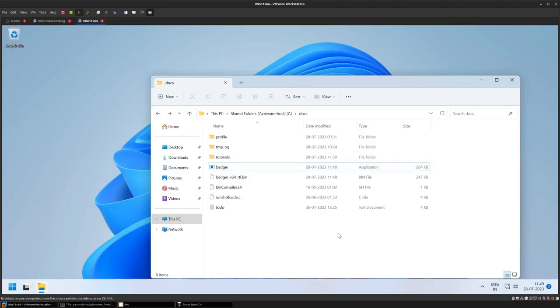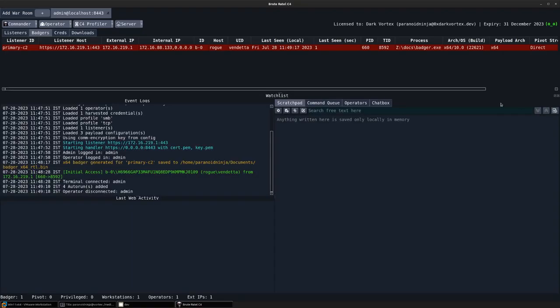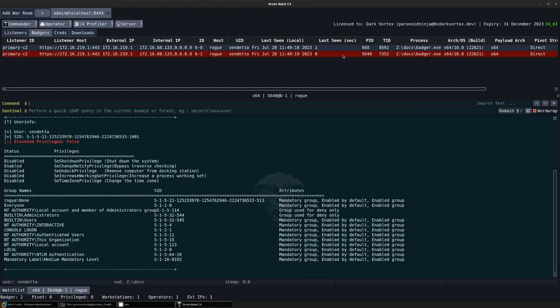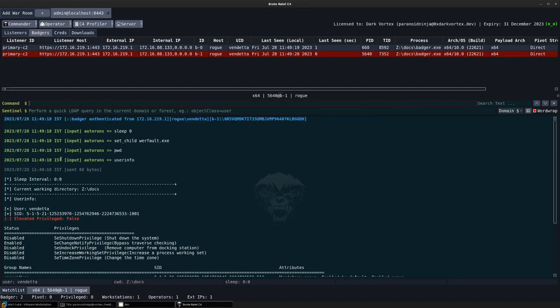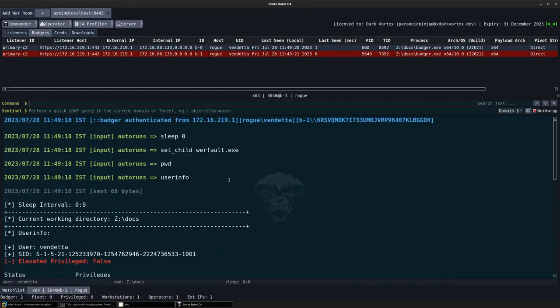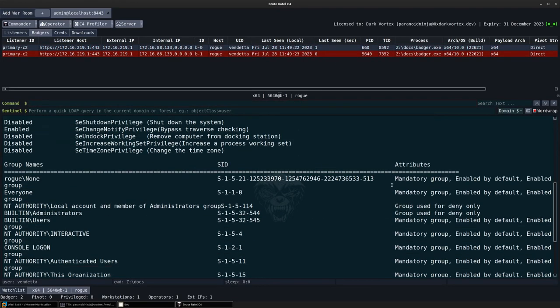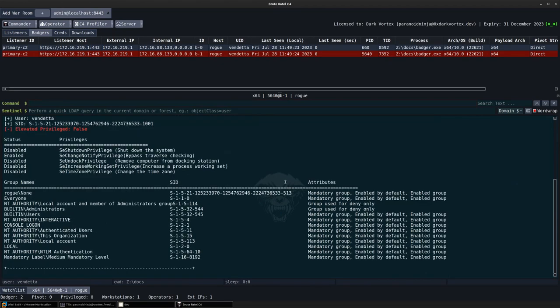Now I will execute my badger again and the new connection, as you can see, have these commands which are automatically executed whenever they connect for the first time.